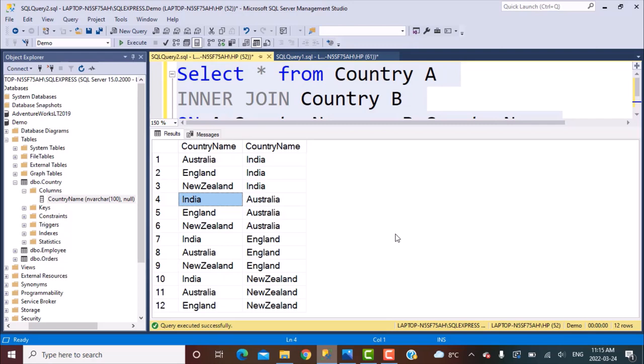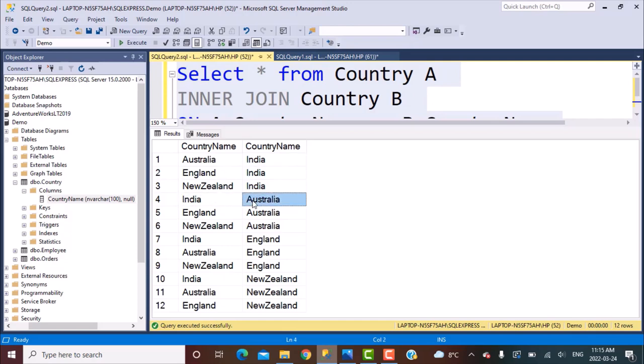Now if we look closely, we will see that there is some error in the data in the sense that we have got some duplicates. We see that the match is between Australia and India, and on the fourth row it says India and Australia, which is the same thing. The two countries are the same — it's only that the order is different. We do not want these duplicates because the same match is happening twice according to the results.